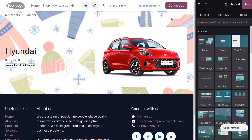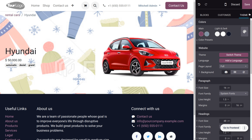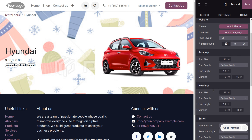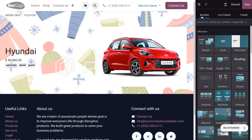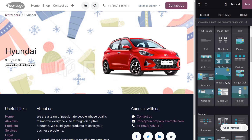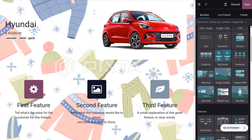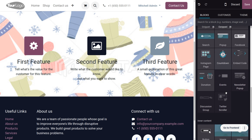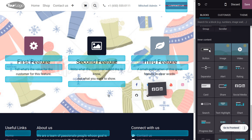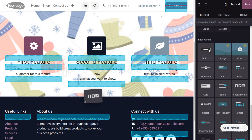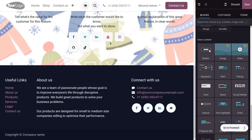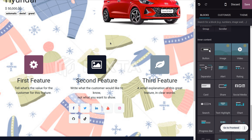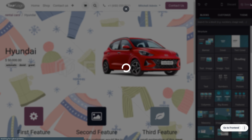Let's move on to the theme. There are different sections and you can change anything from here. You can add different features, set counters, donations, or allow customers to contact via social media platforms. This way, customers can access the site through social media as well. Save these changes afterwards.